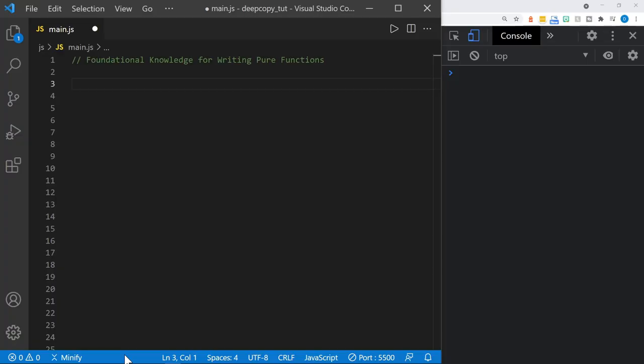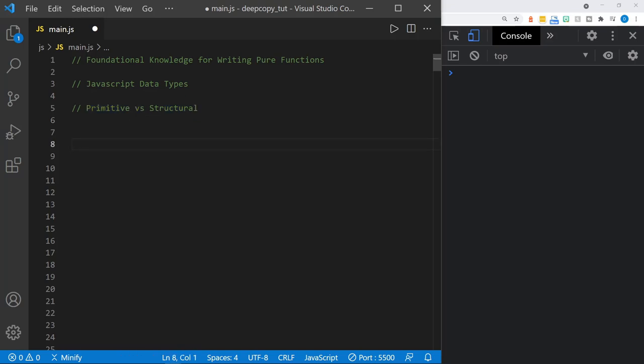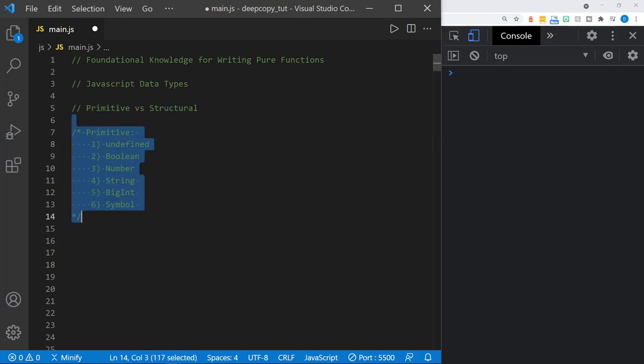I will work my way up to shallow copy versus deep copy, but there are several levels we need to cover first. I'm going to start today with JavaScript data types — just a quick review. We have primitive and structural data types. Let's look at primitive first.